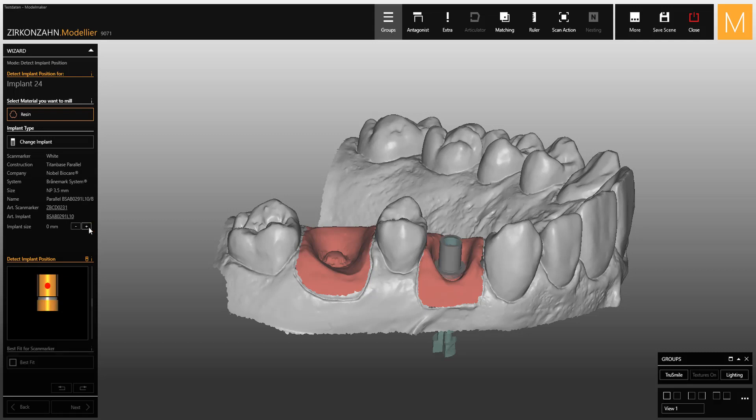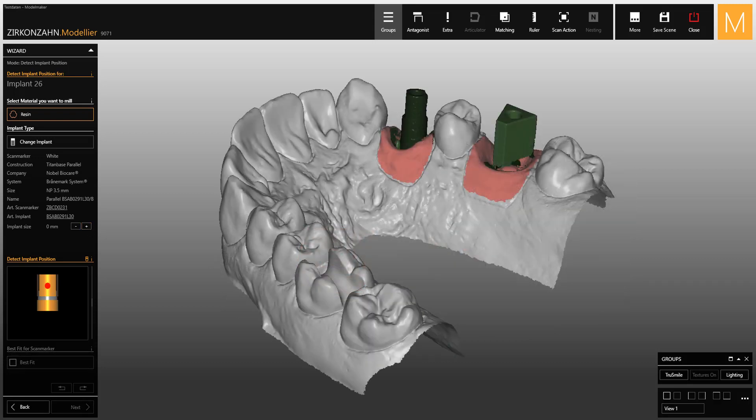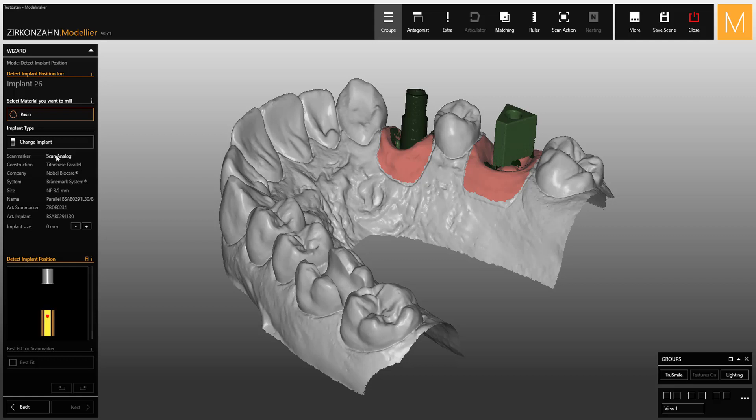click on the minus or plus button placed next to Entry Implant Size in the wizard. Otherwise, if you have selected the wrong scan marker, change it with a left mouse click as shown.